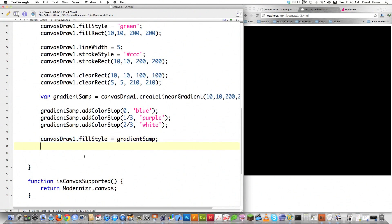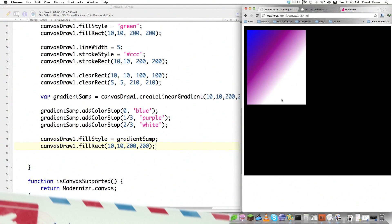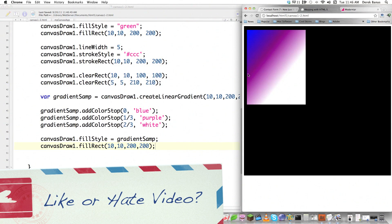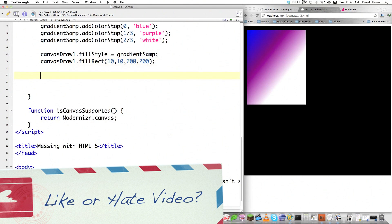Then I call canvasDraw1.fillRect and define the points needed to draw the rectangle on the screen. Reload and you can see this nice gradient drawn on the screen. Canvas is really powerful — you just have to get your head around it.